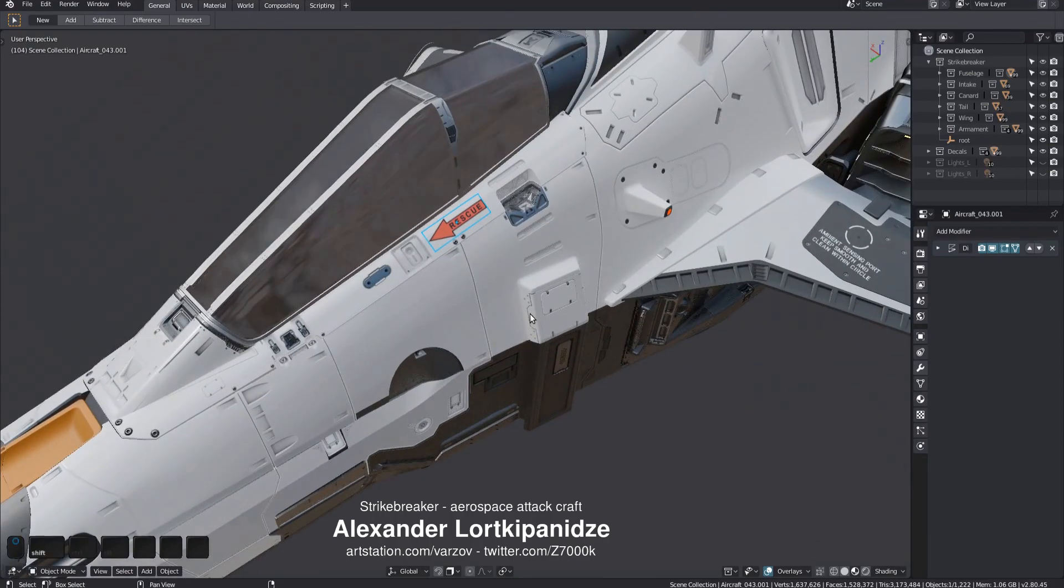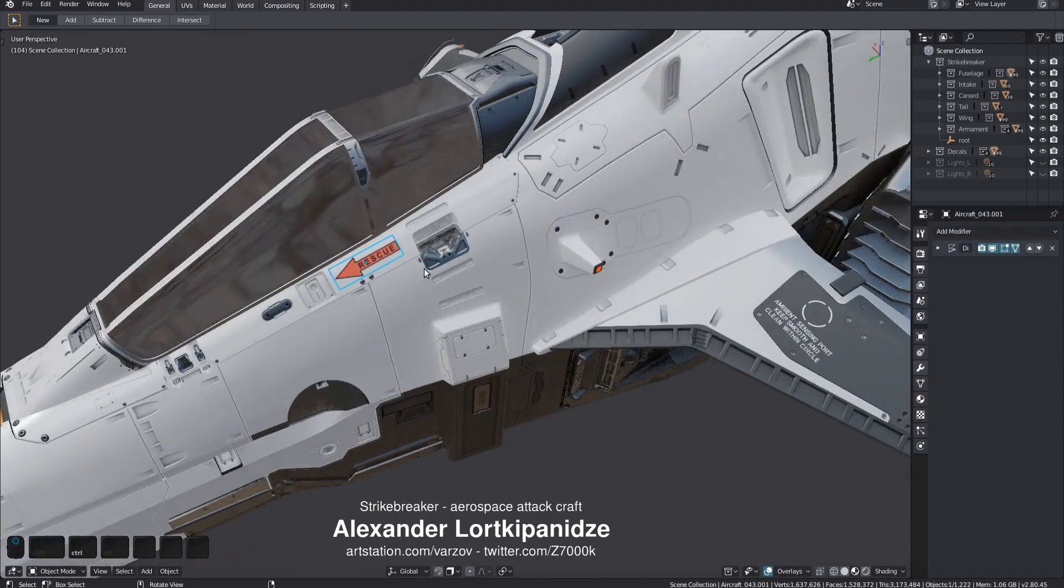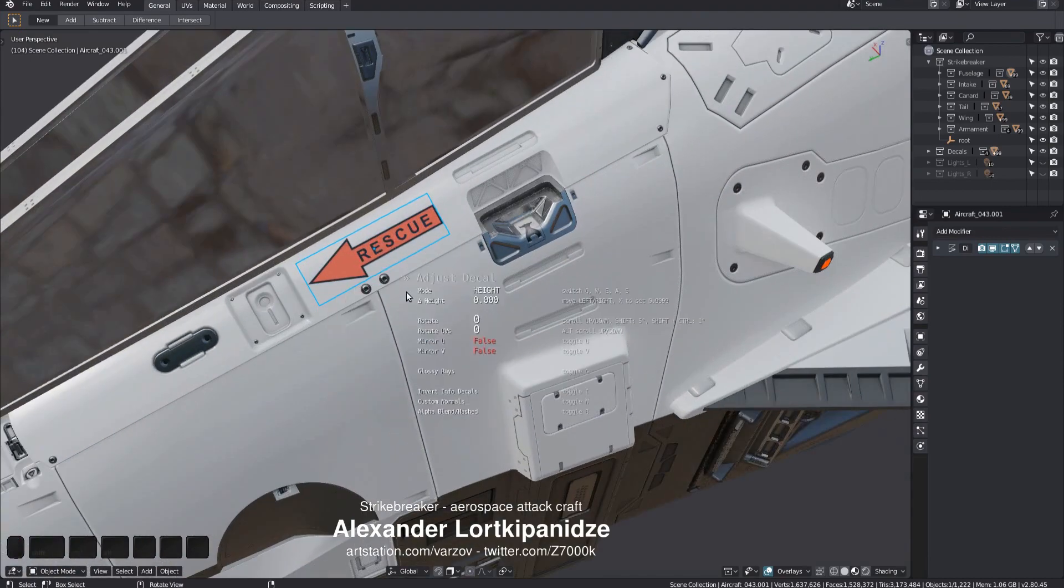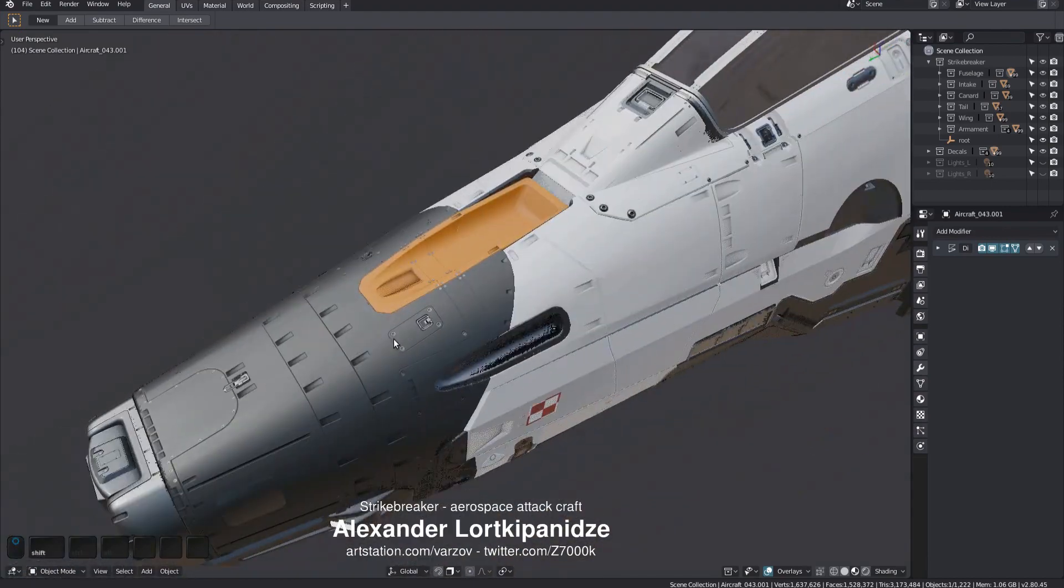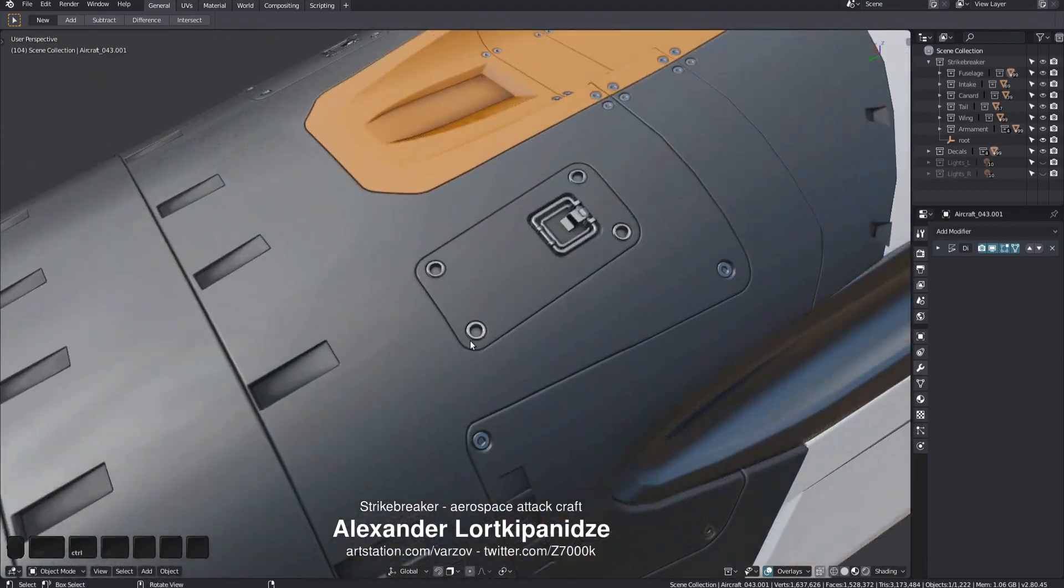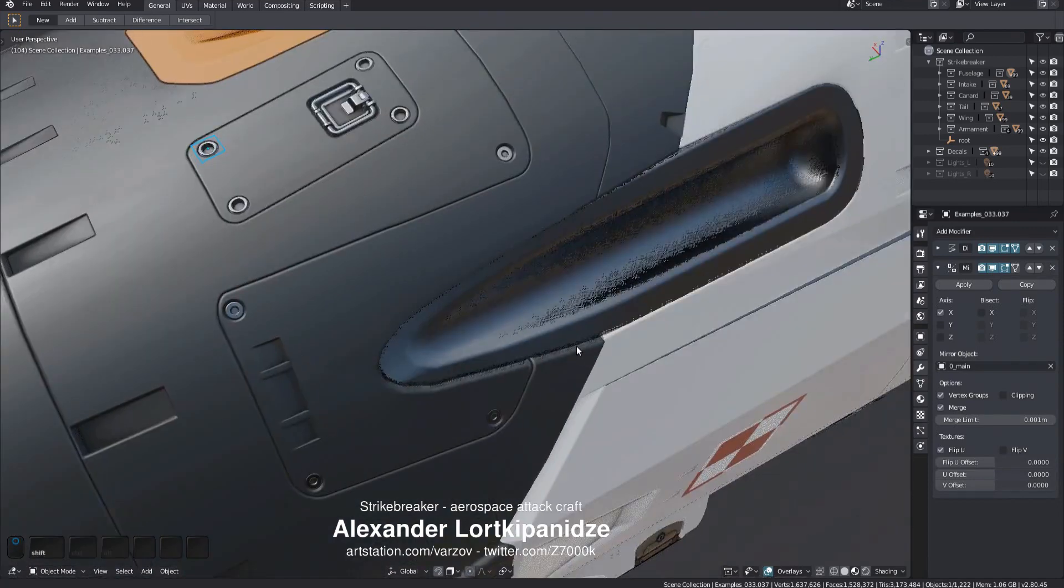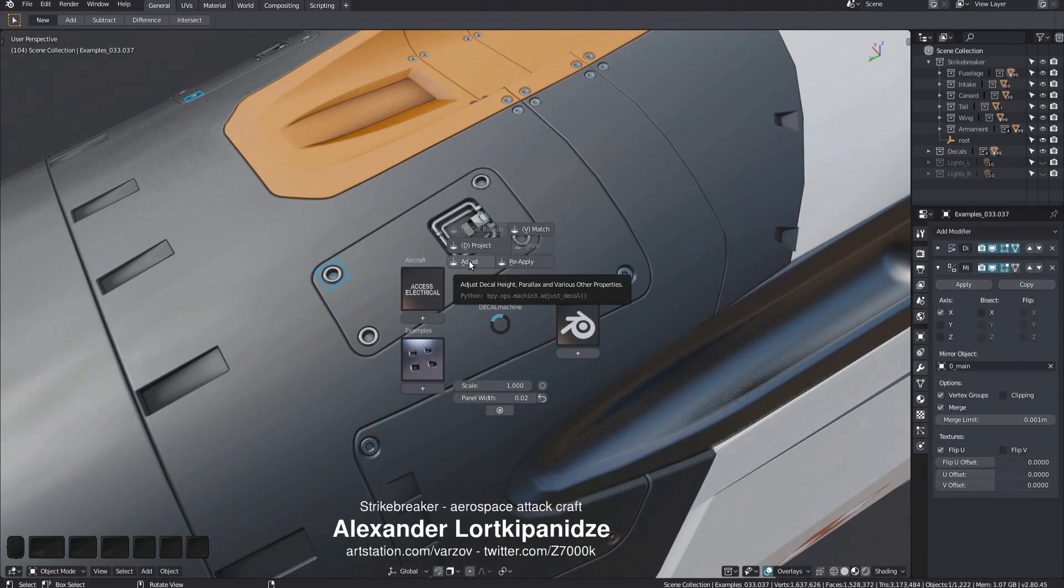Once I select a decal, some tools become available. Pay attention to the underscored letters. They can be used to access tools without clicking on their buttons. The adjust tool has the A underscored. If you now press the D key to bring up the pi menu followed by the A key, you can call the tool very quickly. Everything in the pi menu has this feature.